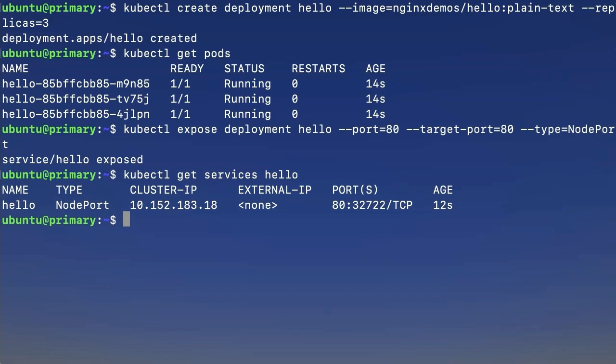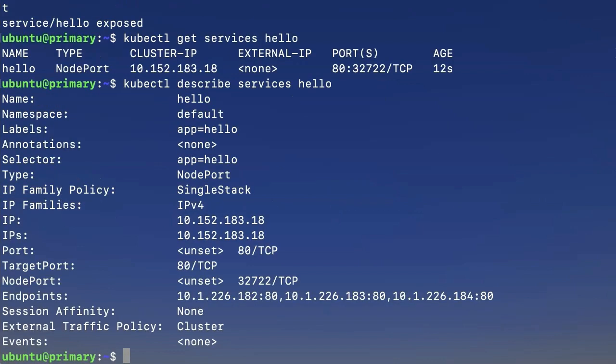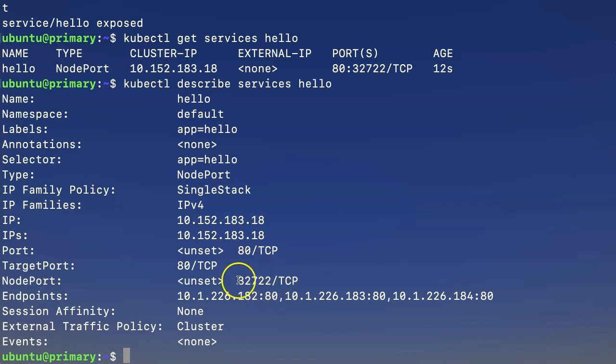But here, we want a little bit more information. So this time, we're going to use the describe command. Describe services, and we're pointing at hello. All right, we get a lot more information here. But for the purposes of our video, we're mostly interested in our node port. Now, in this case, that's 32722. If you're following along, it's probably going to be different for you.